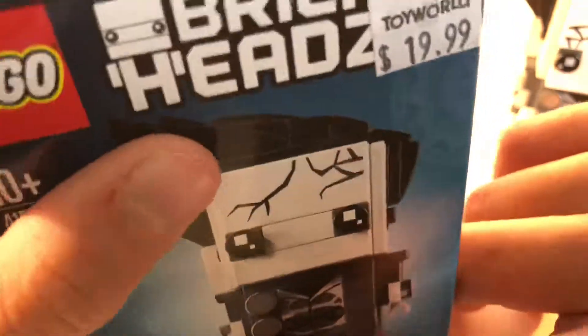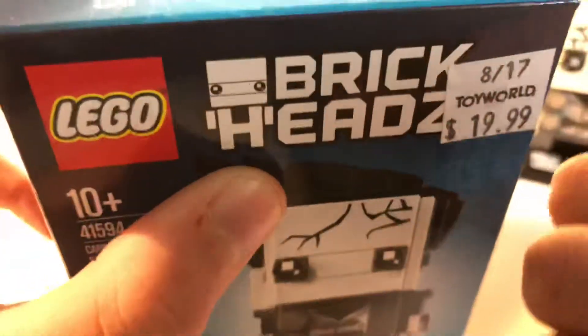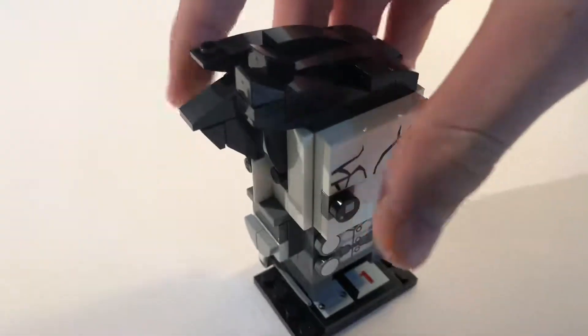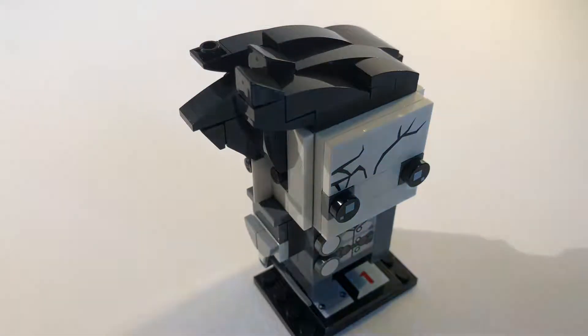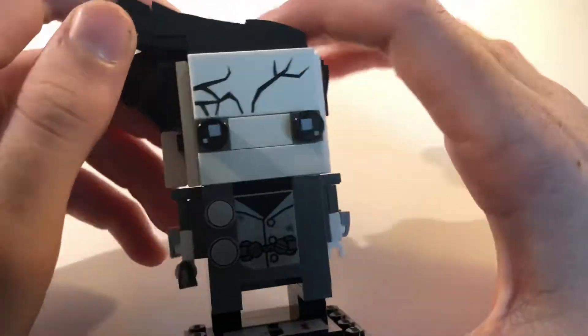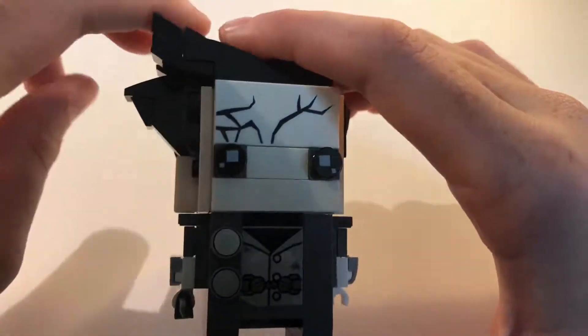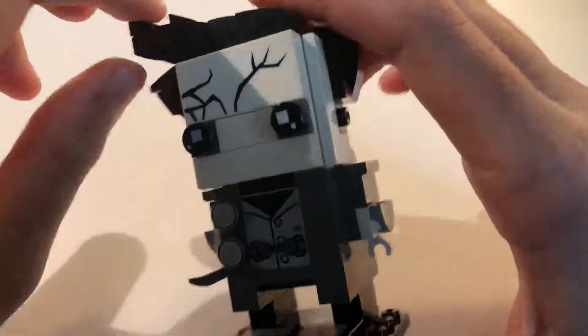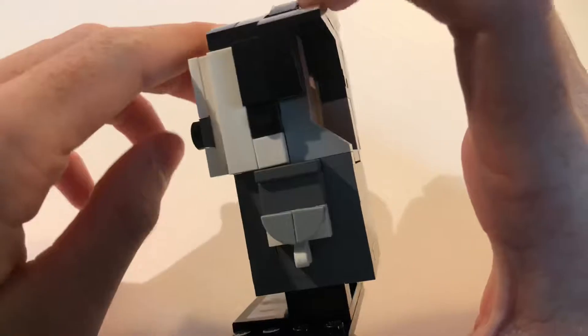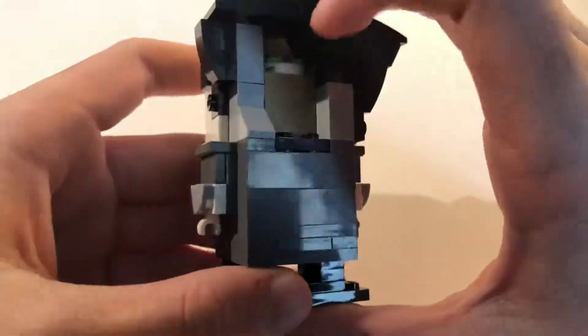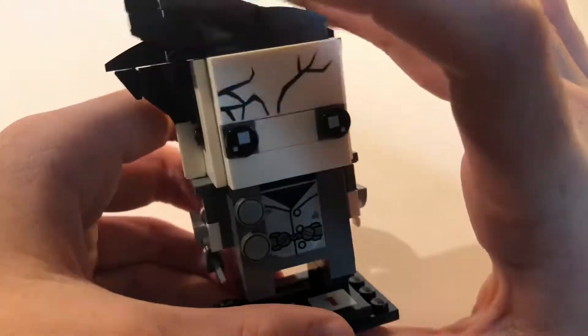It's a 10 plus Lego Brickheadz. Got this for 20 bucks. Let's get into it. So as you can see, this is Salazar. I can't say the name.